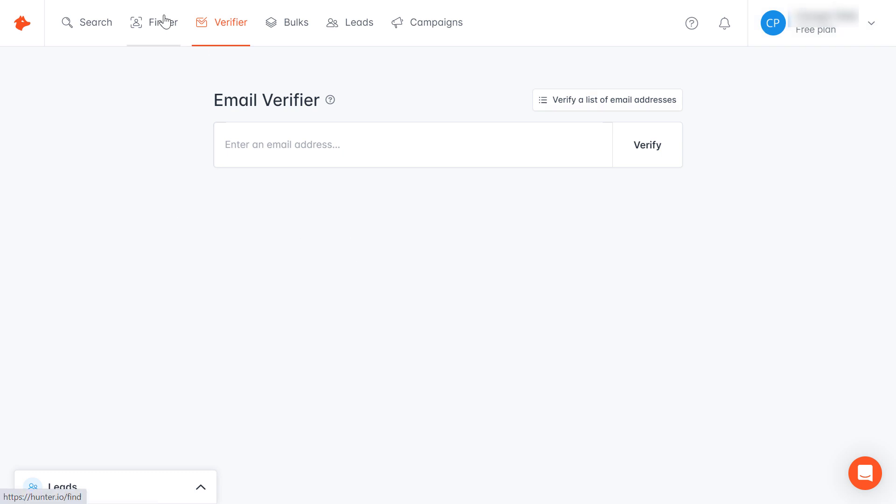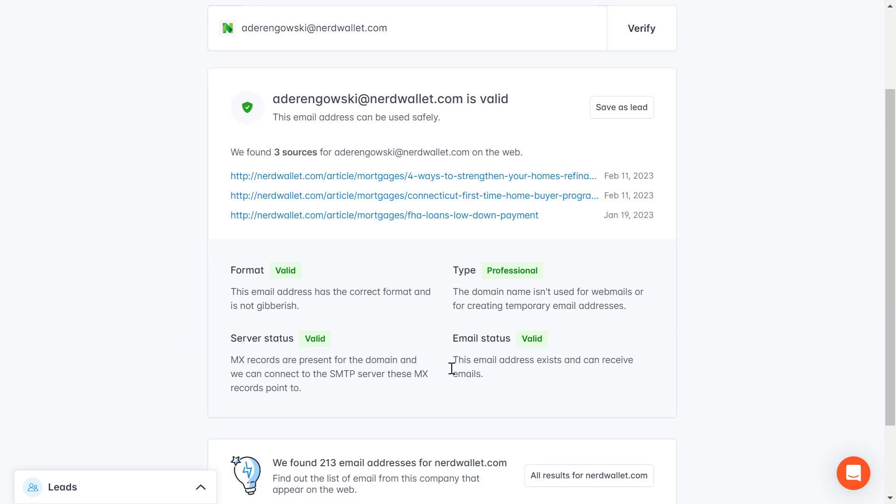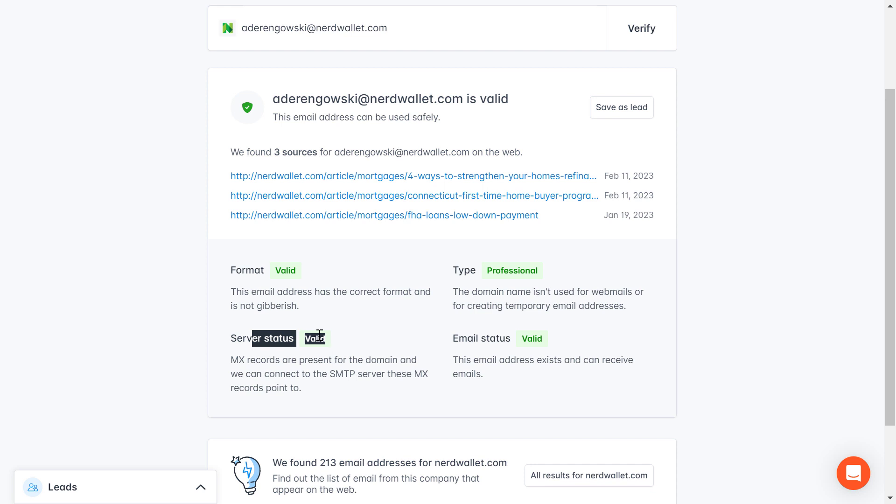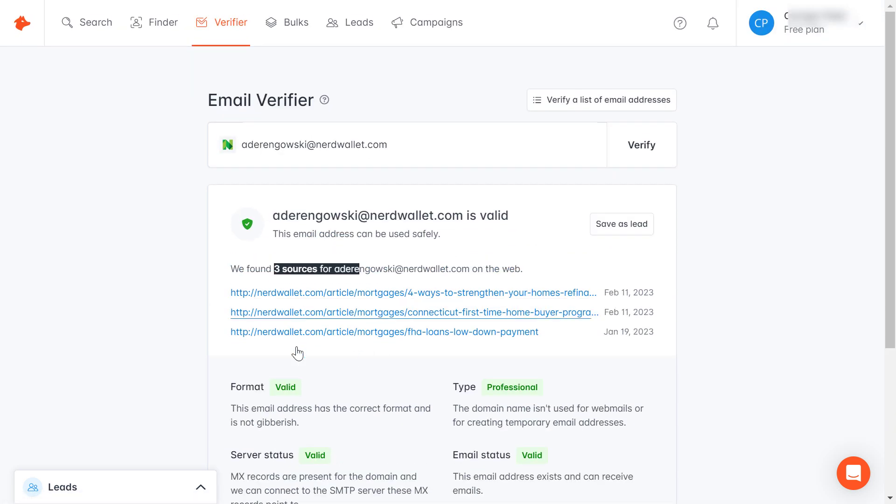If you have an email address, there is this tool where you can just copy and paste the email address and then click on verify. As you can see, the Hunter.io tool will verify whether this is a right email address and they are going to check the format, the type, the email status, the server status, and also list out which sources they have used to verify this email address whether it's valid or fake.